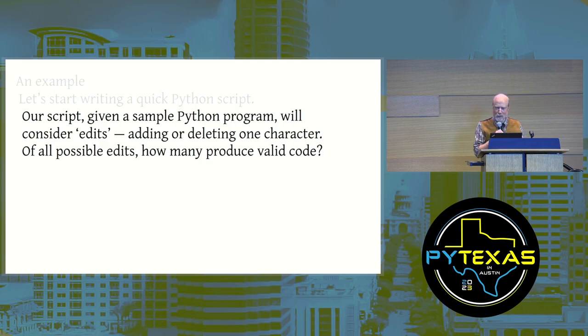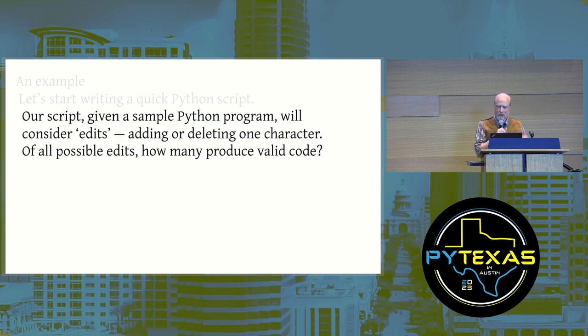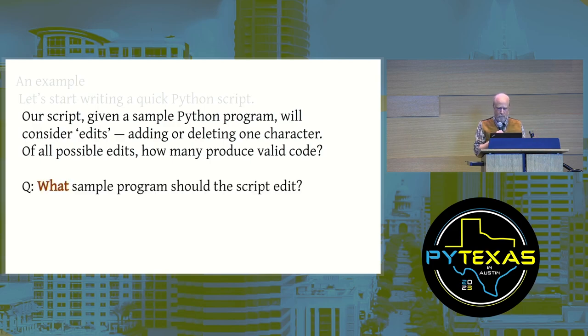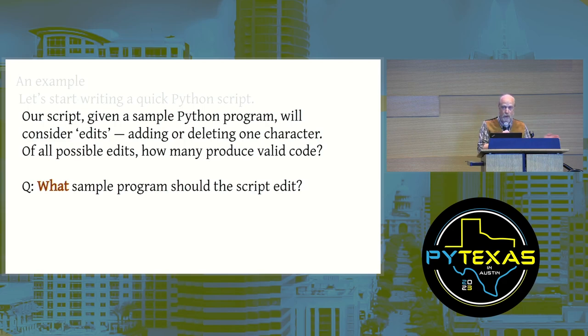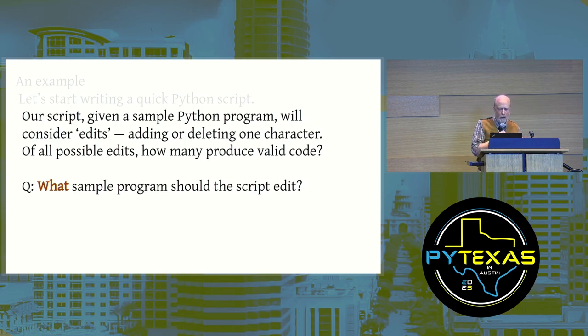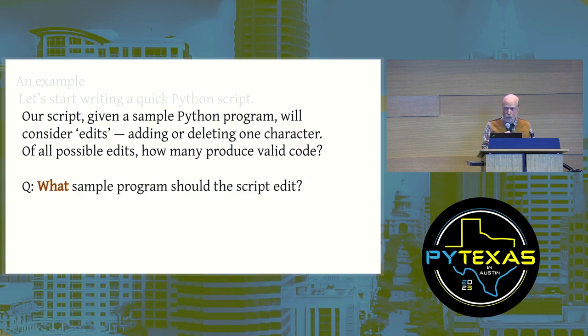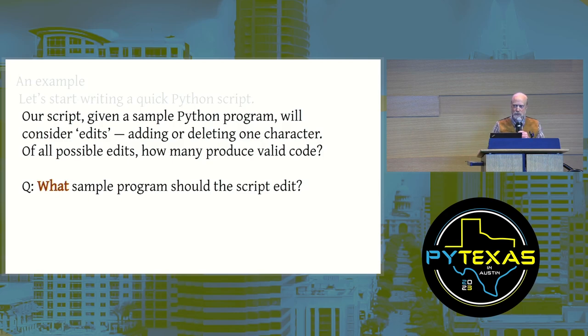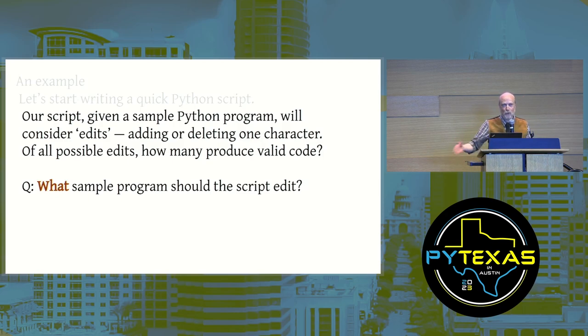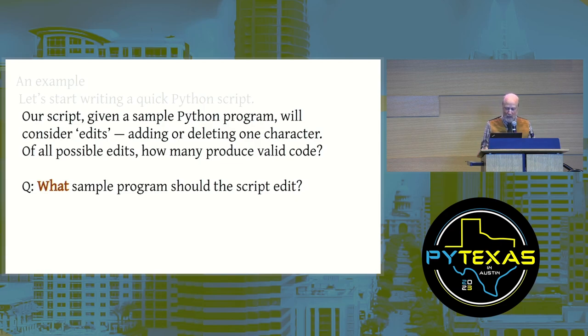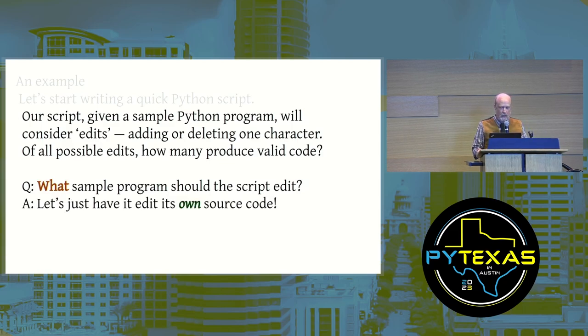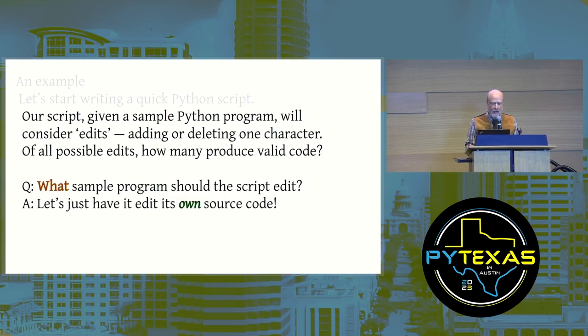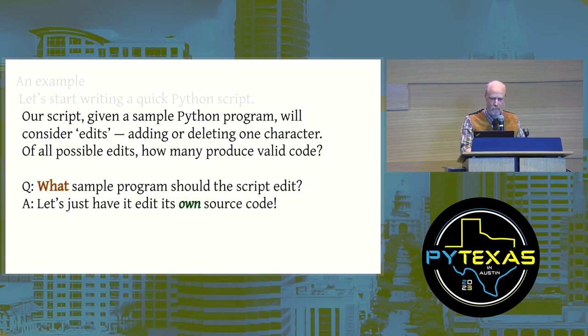Python syntax is flexible, but how flexible is it? Of all possible edits to a file, how many produce valid code? As I was ready to start writing the example, I thought, what sample program should the script edit? Then I realized, just have the script edit itself. Thanks to Python running from source, it's easy to do. Let's just have it edit its own source code.